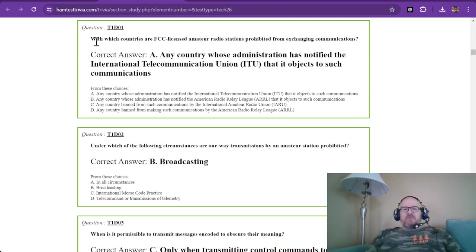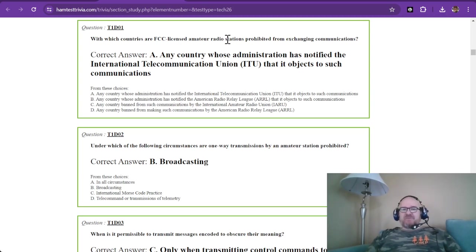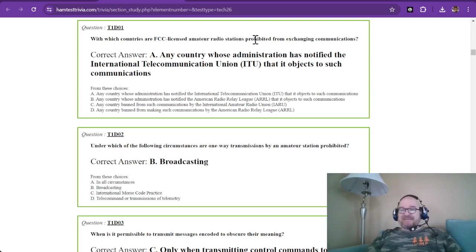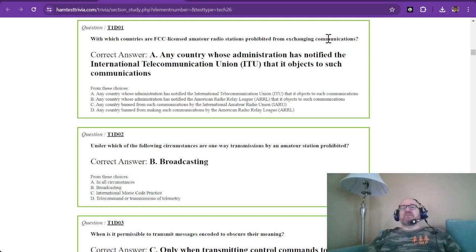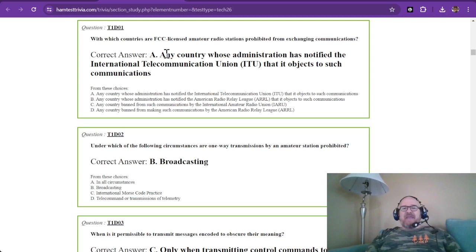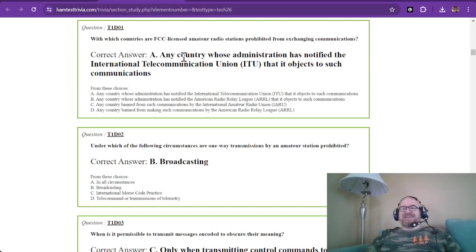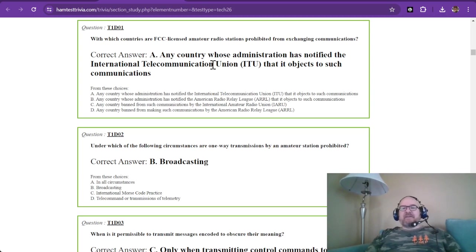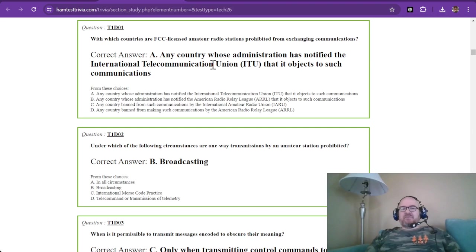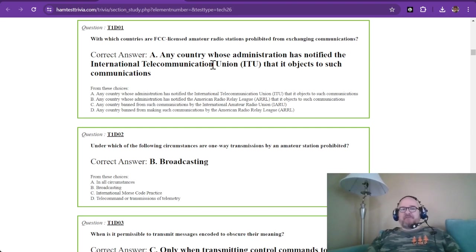With which countries are FCC licensed amateur radio stations prohibited from exchanging communications? The answer is A: any country whose administration has notified the ITU that it objects to such communications. So you'll have to check those out and be careful.